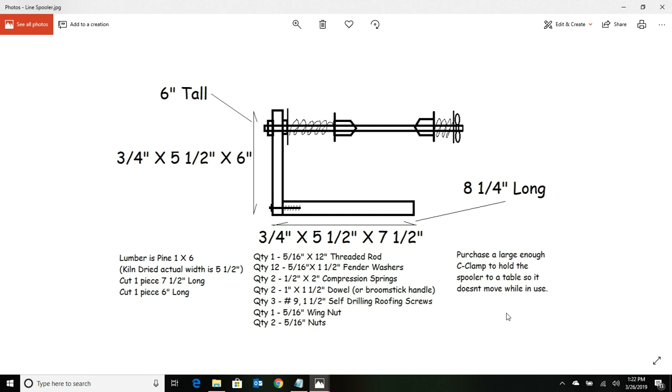You're also going to need a C-clamp when you're all done making this thing, and that's going to allow you to clamp it to a table or a chair so it doesn't go skidding across the floor. So here's your whole list of your hardware items you're going to need.